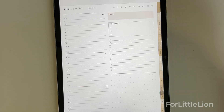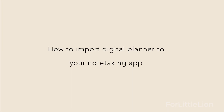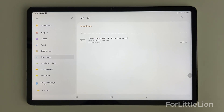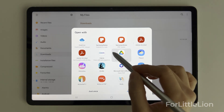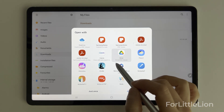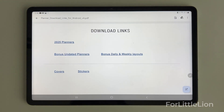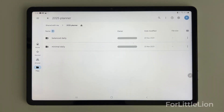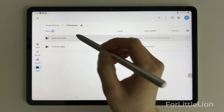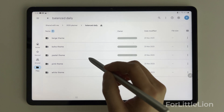To access the links in the planner downloading document, you can open it with Drive PDF Viewer or any other PDF viewer you like to use. The download link will open up your Google Drive app. Navigate the folders to find the planner version you like.